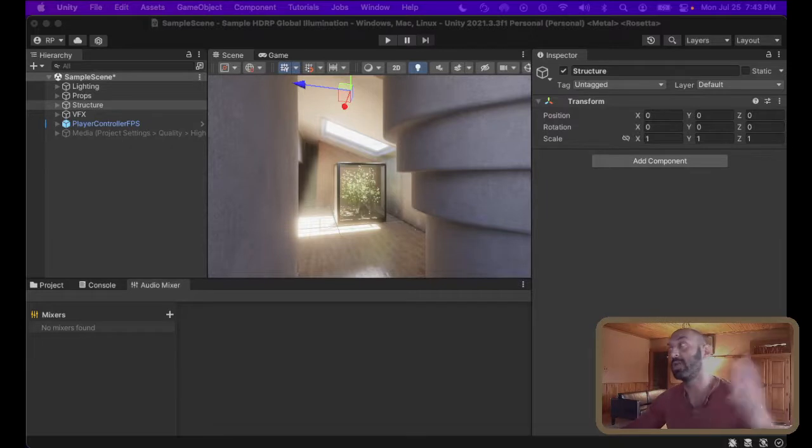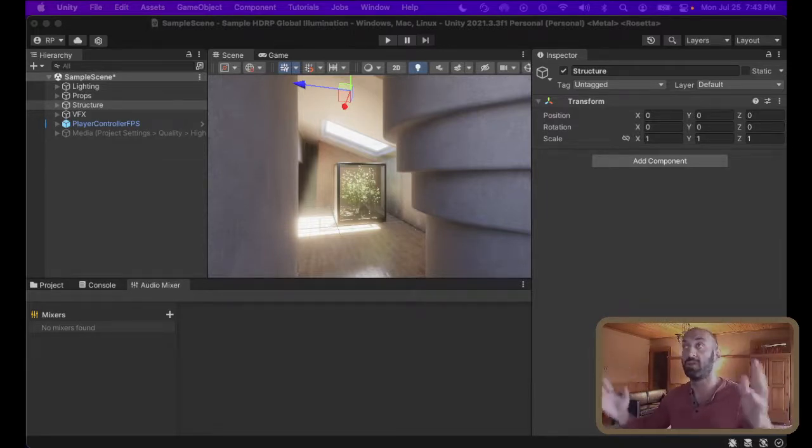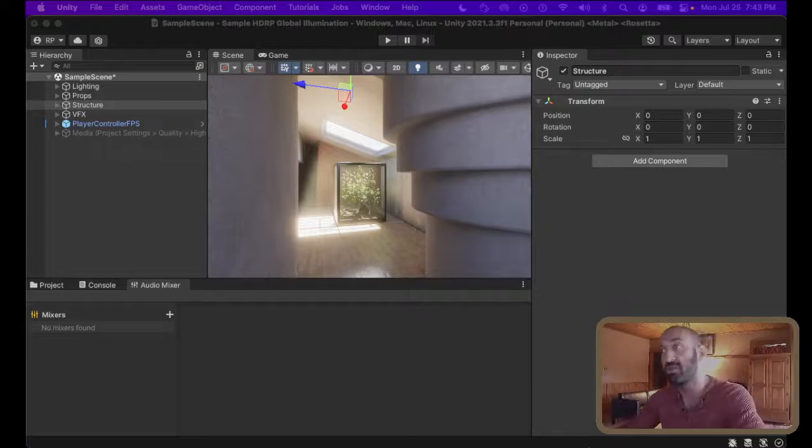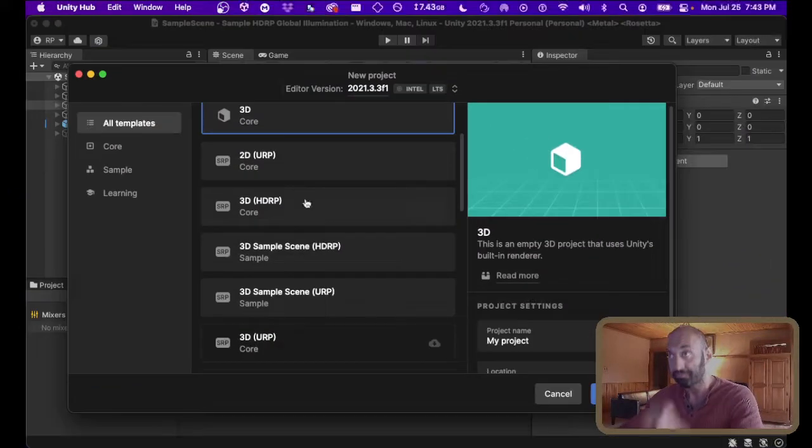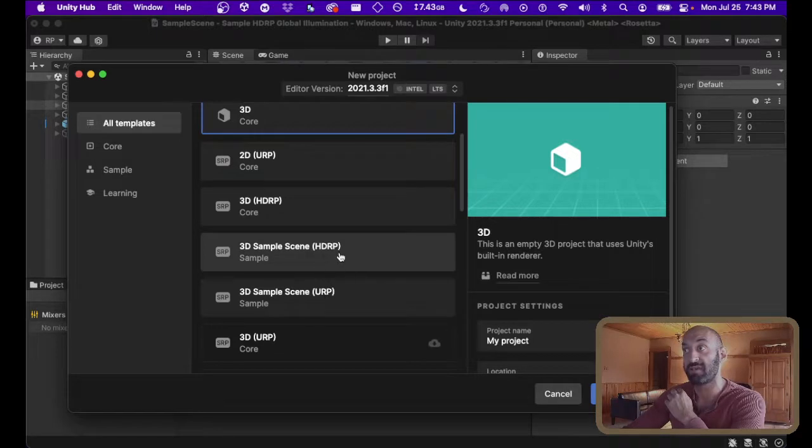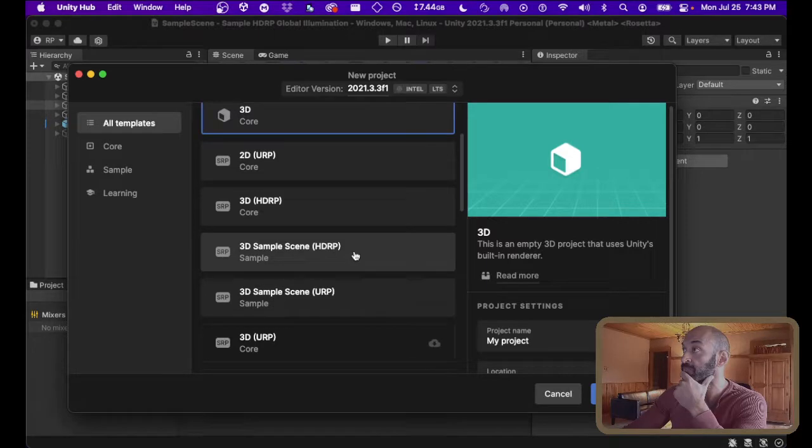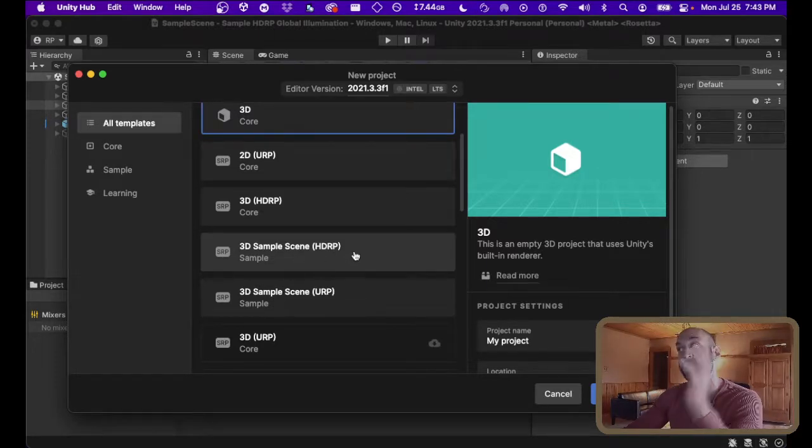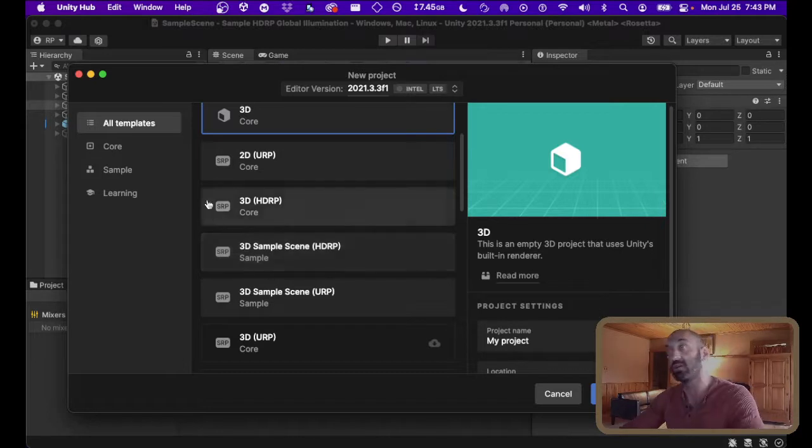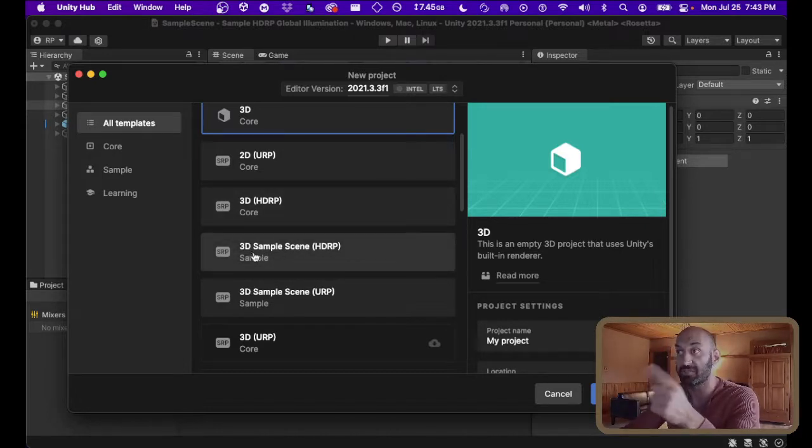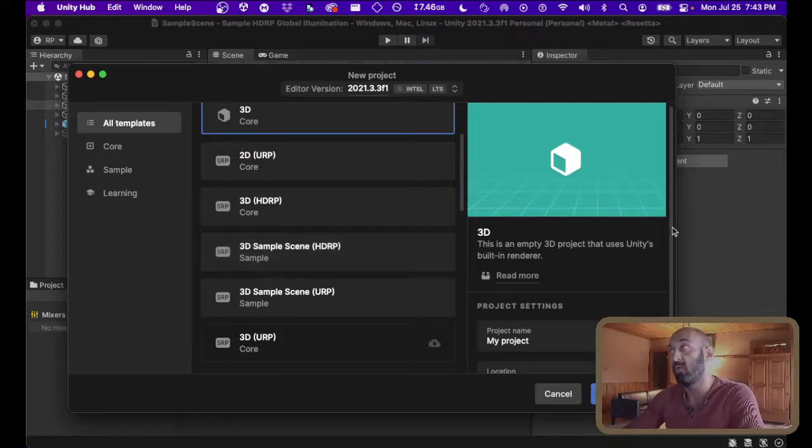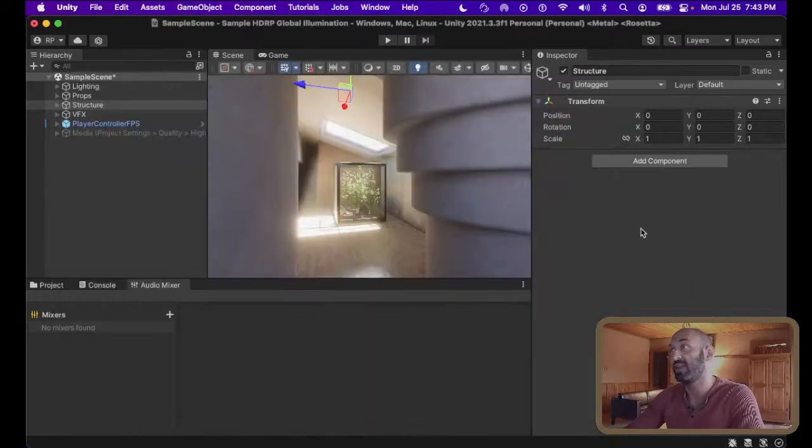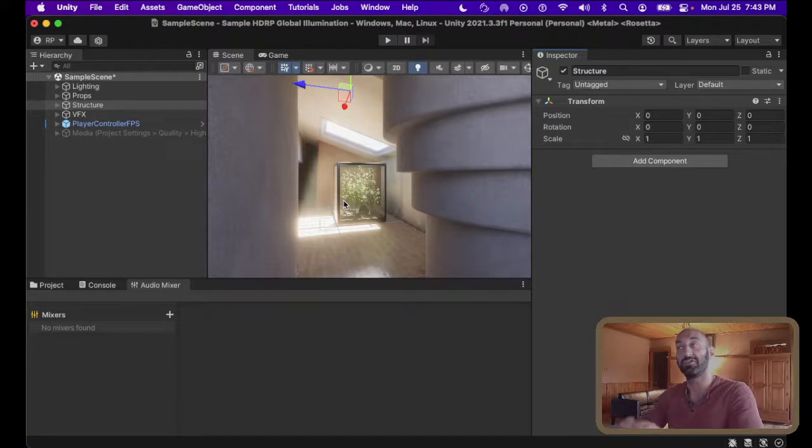So without any further ado, we're going to jump in and let's create some Screen Space Global Illumination inside of the Sample Scene 3D Project HDRP. This is what we will be utilizing. And so I have a blank install directly from Unity Hub. I've already installed it. So go ahead and install it for yourself. You want this one, 3D Sample Scene.